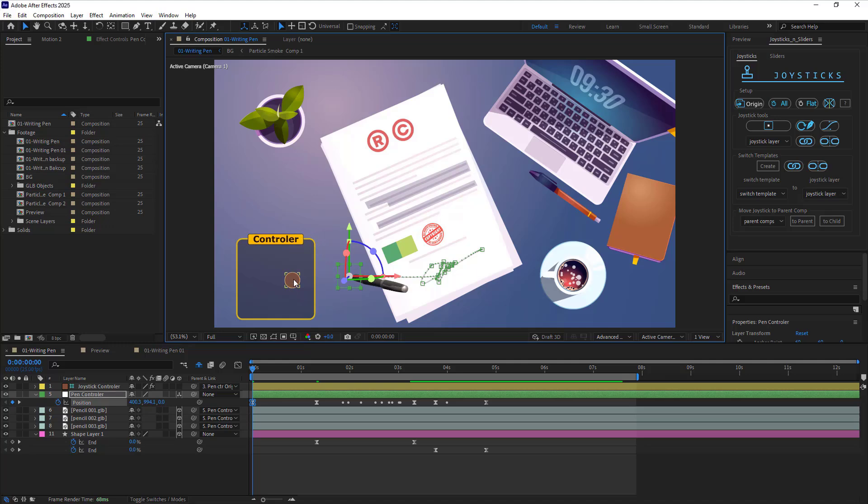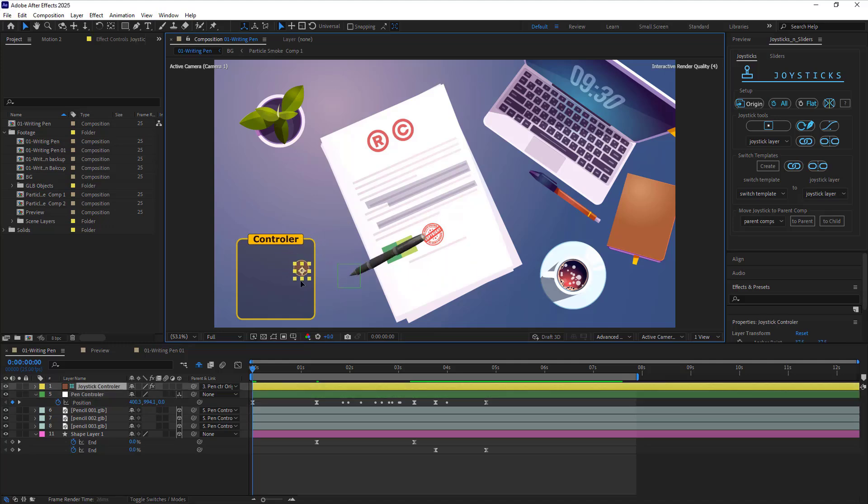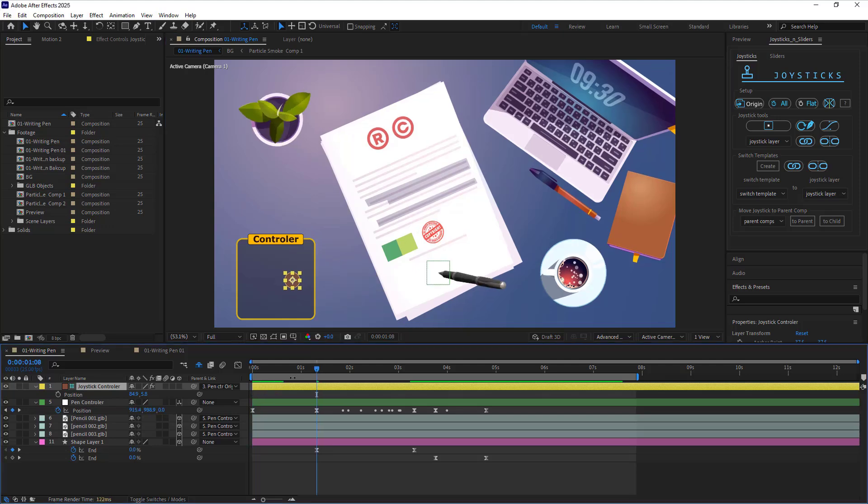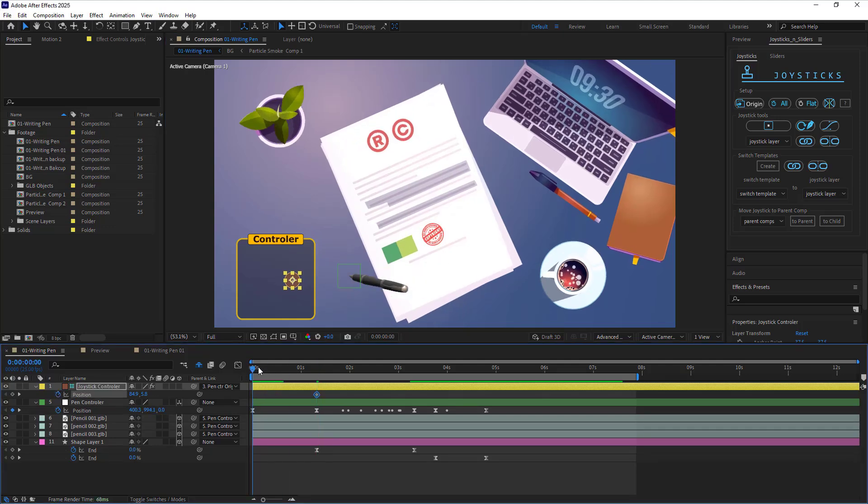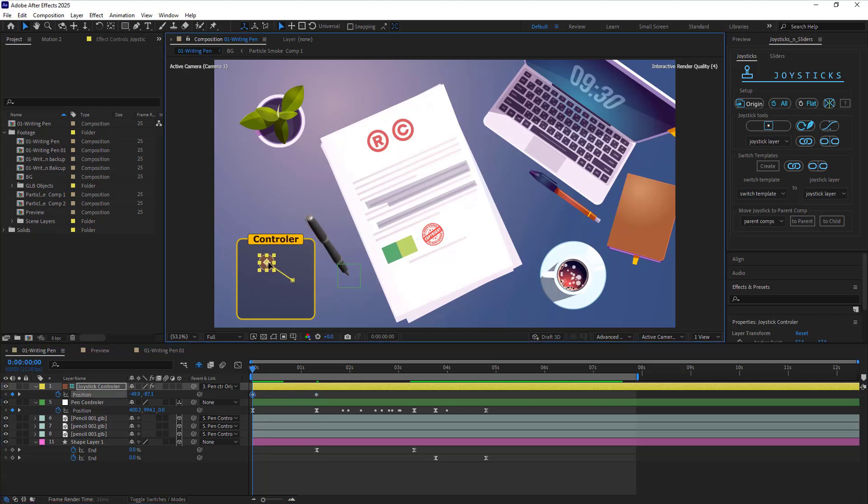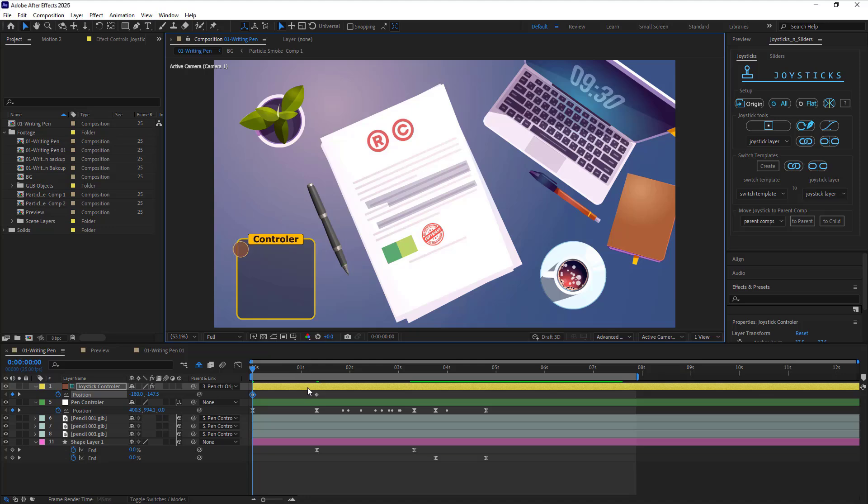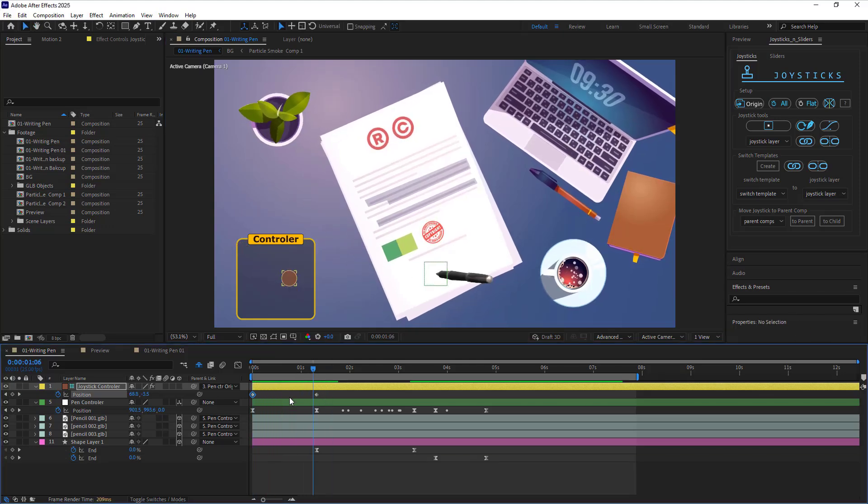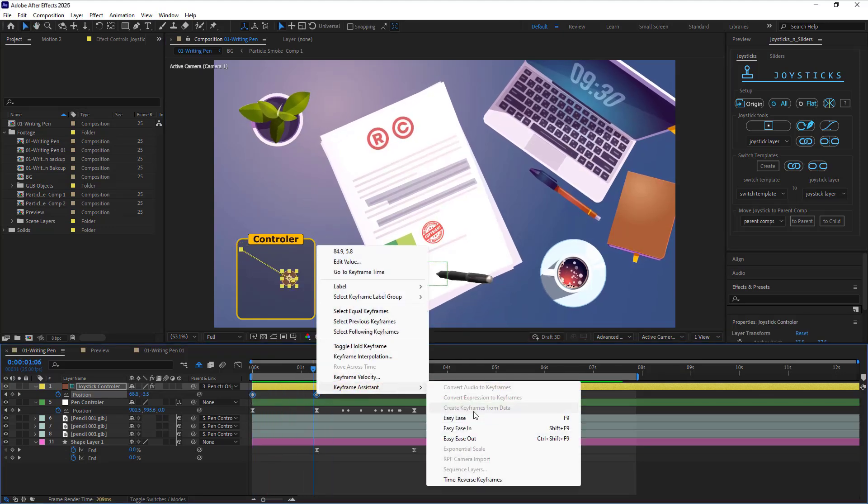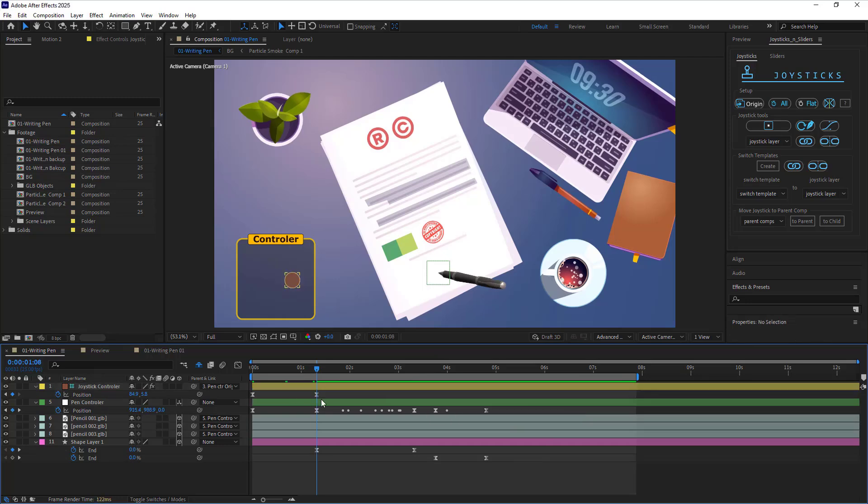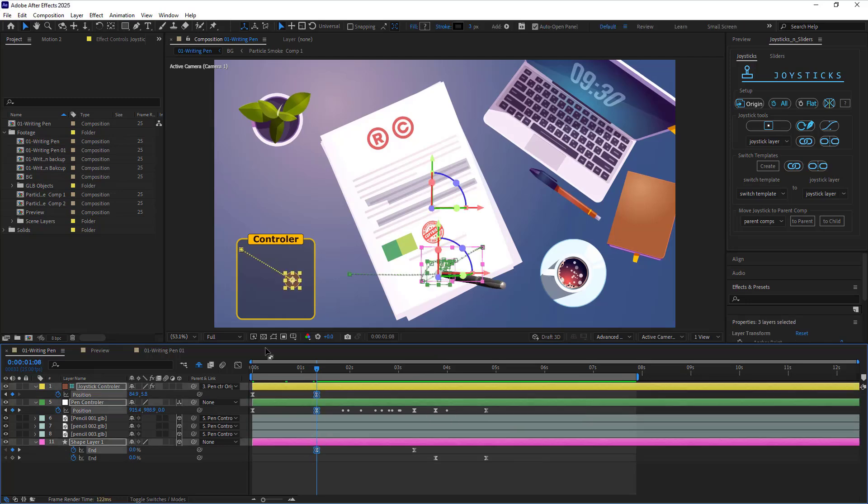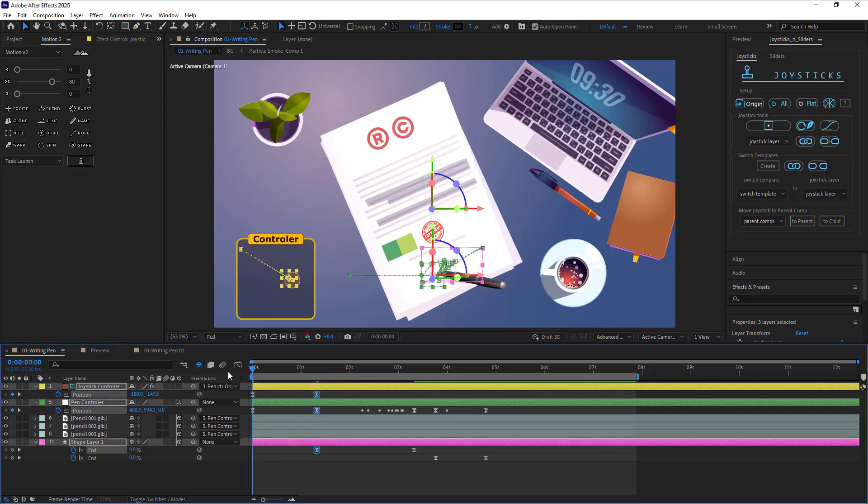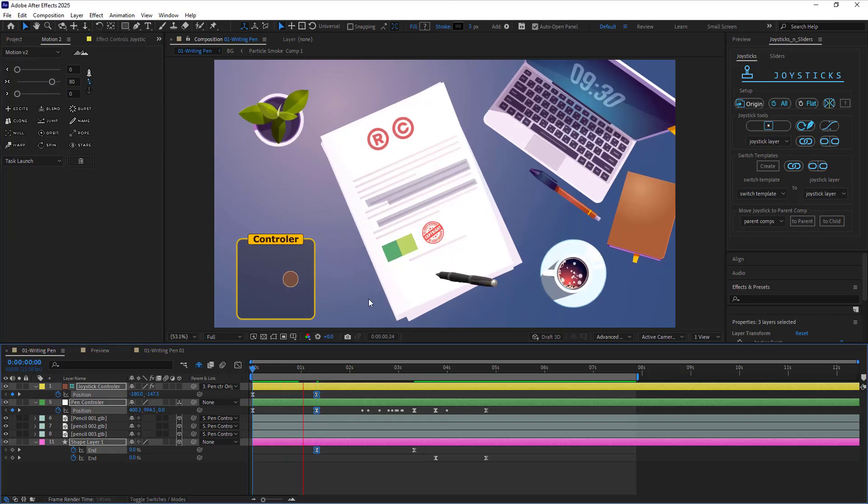Now let's talk about the joystick controller. Using it, you can easily rotate the pen in 3D. I create a keyframe here and in the beginning, using this joystick, I rotate it like that. I make these two keyframes easy ease. I set the influence of these two keyframes to 80 using the motion to script. Let's check it out.